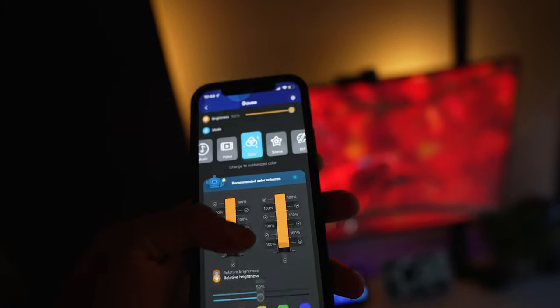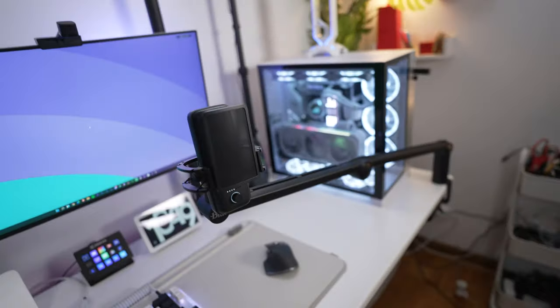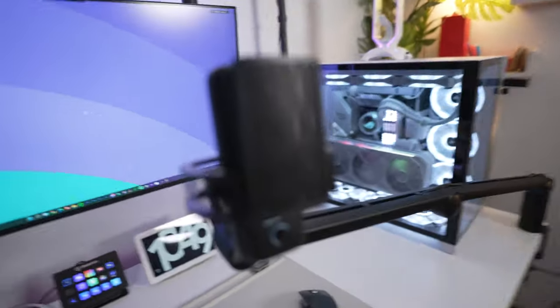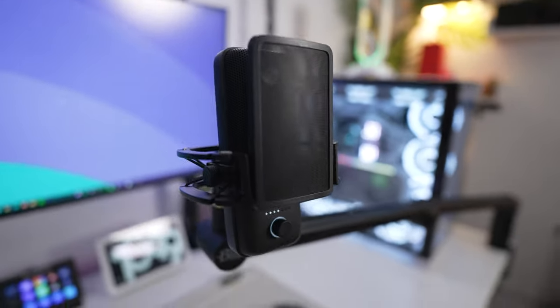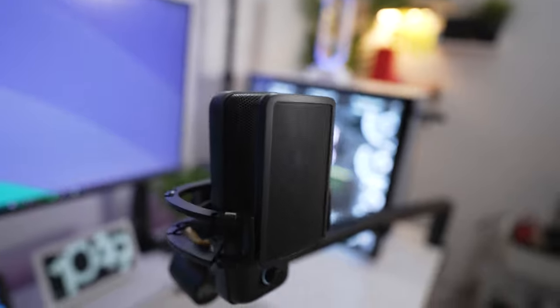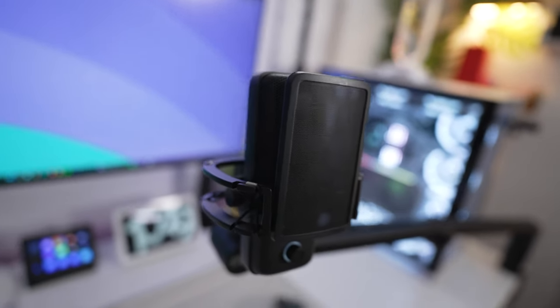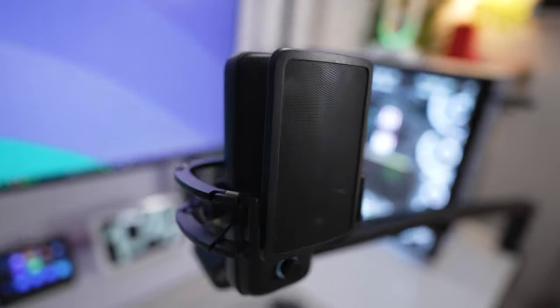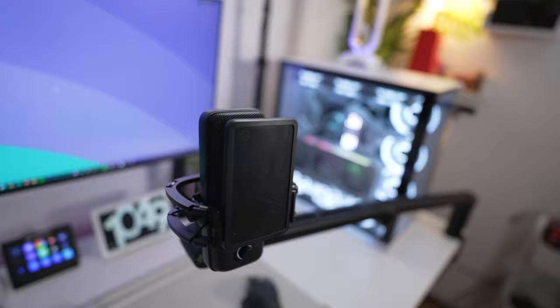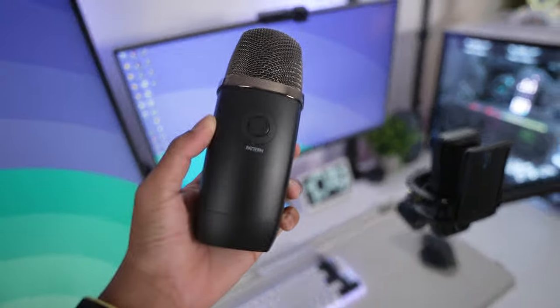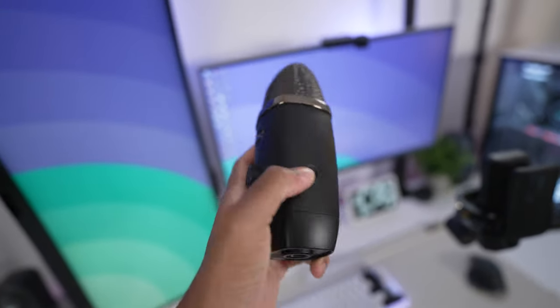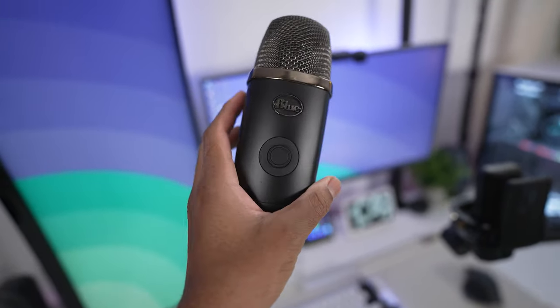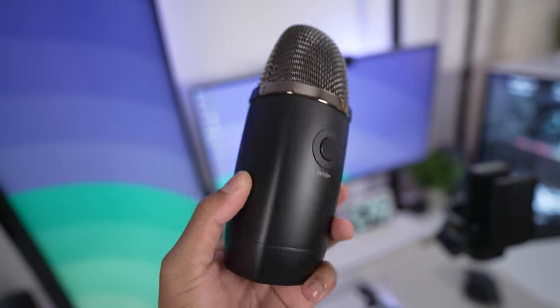All right so last but not least we have this upgrade, the Elgato Wave 3 microphone. And I didn't even want to upgrade just because of the mic itself, but the software this thing has is next level. I was having a lot of issues with this right here, the Logitech Blue Yeti X. It's owned by Logitech, that's why I said that.